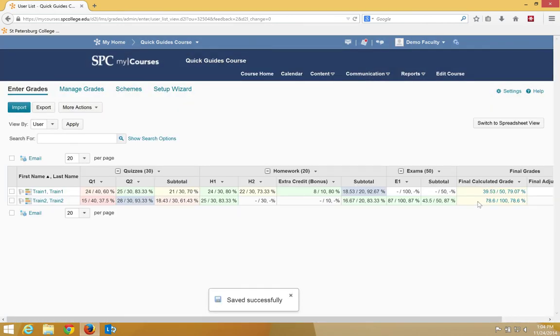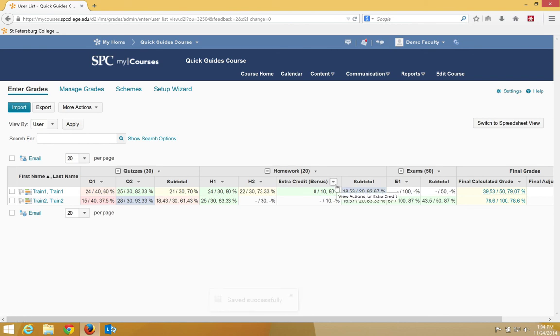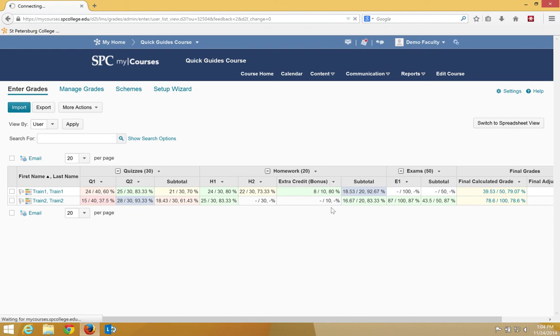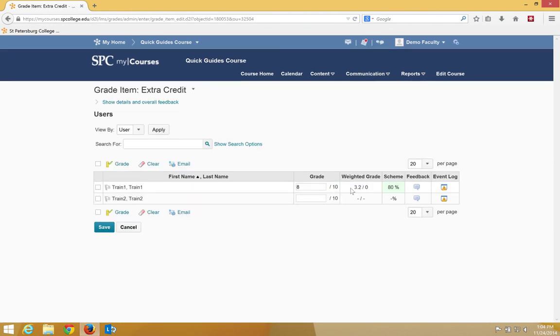and notice what happened. Notice that it went up more, because I gave it more of a weight. If I go to Edit, I mean, go to Grade All here, you'll notice that it's now 3.2.